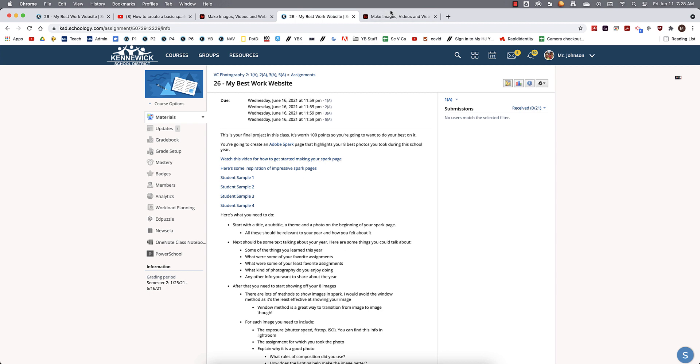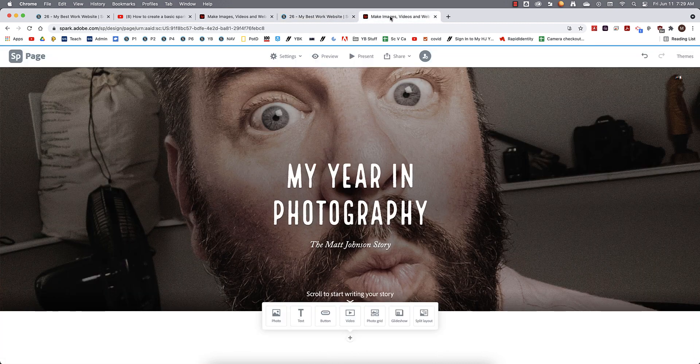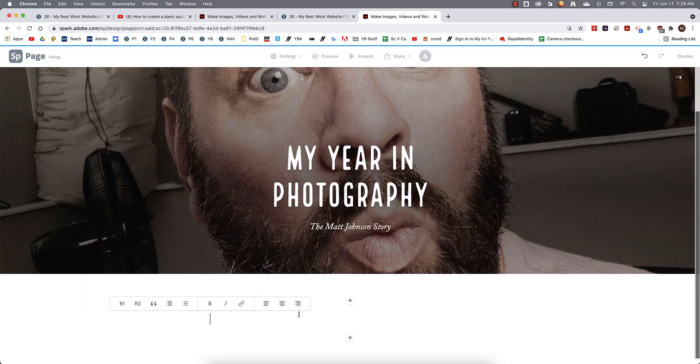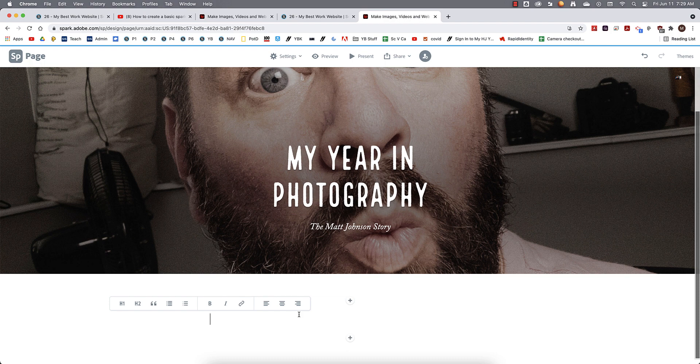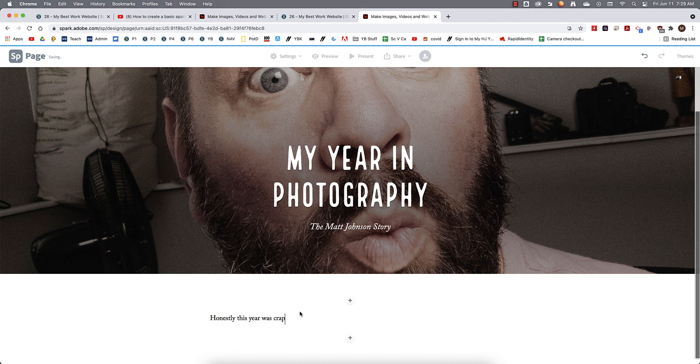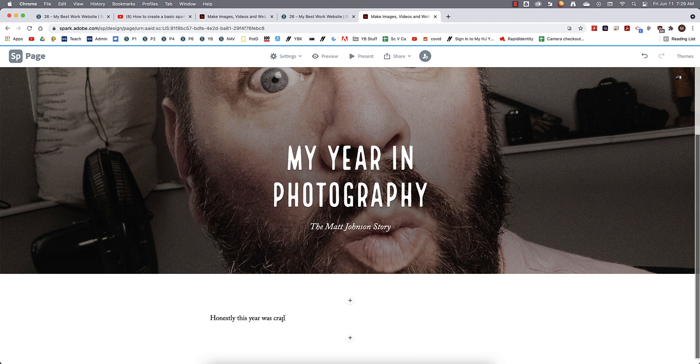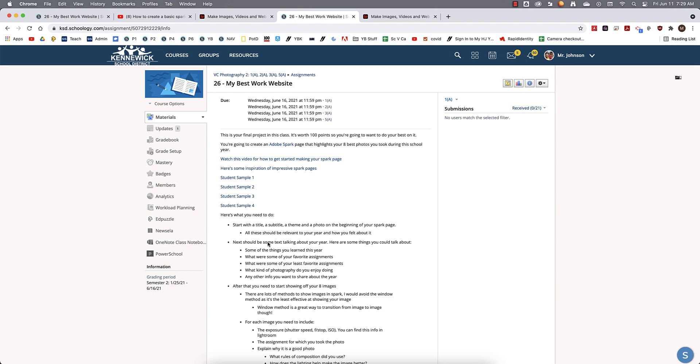So next we're going to add some text. So let's come back here to the Spark page. We're probably going to click on this dude right here to add some text. And here's where you're going to put your feelings about this year. So honestly, this year was crap. Or whatever. Maybe the year was awesome for you. You decide, tell me a little bit. Get out of here. Tell me a little bit about your year. What were some of your favorite assignments? What were some of your least favorite assignments? What kind of photography do you enjoy doing? And just any other random details you want to tell me about the year.